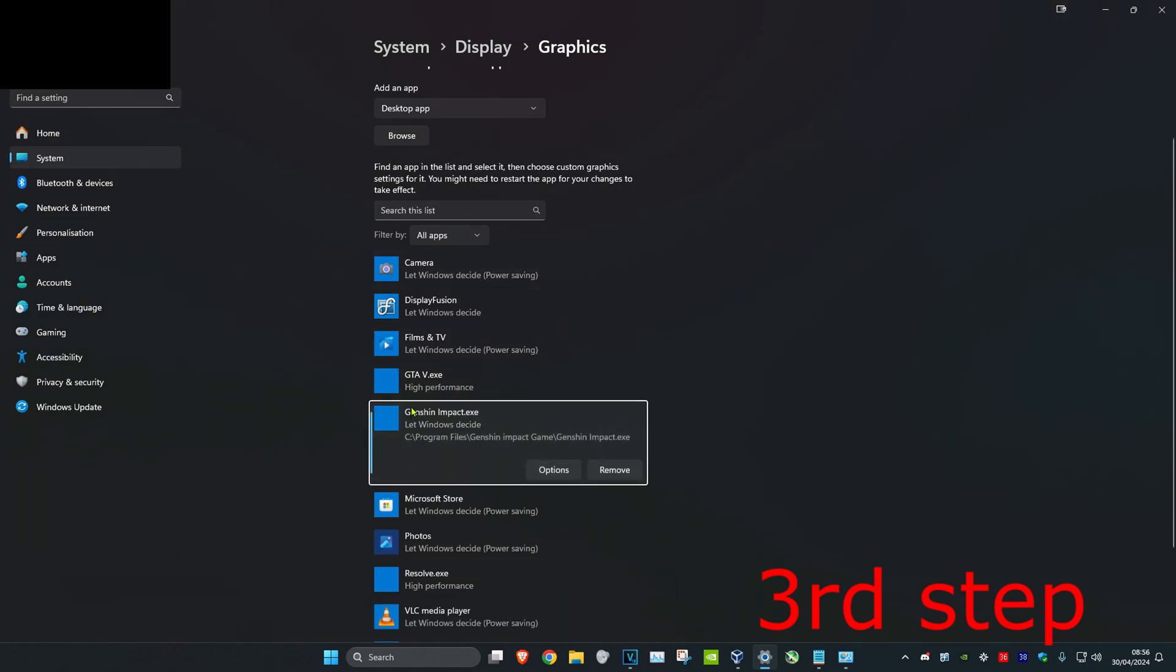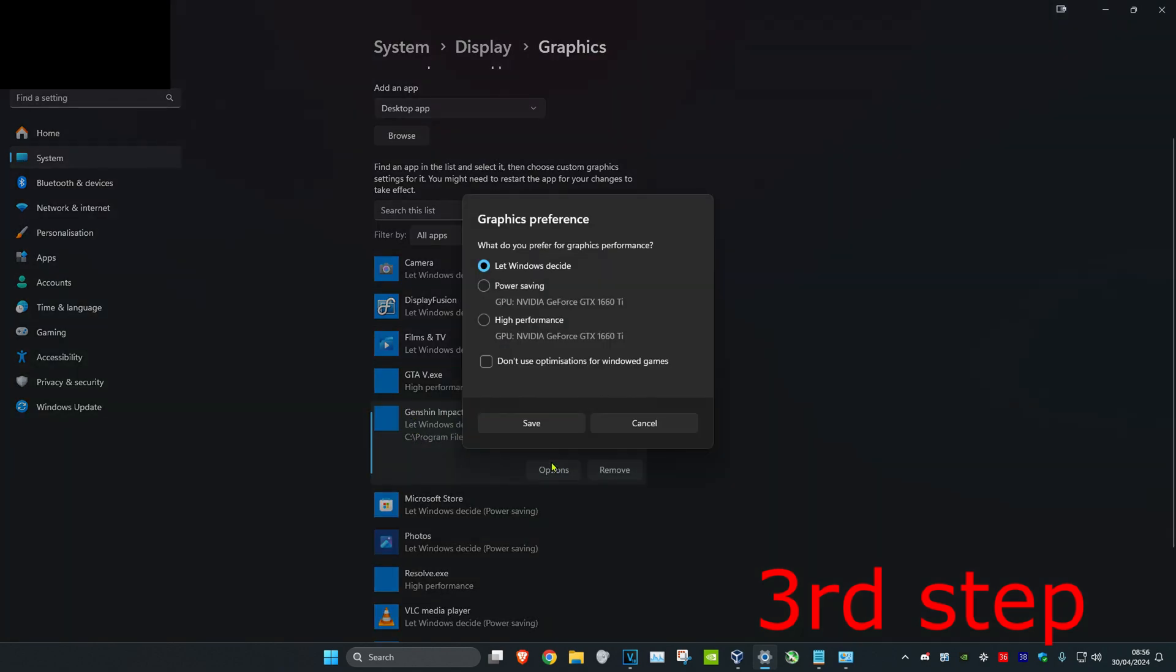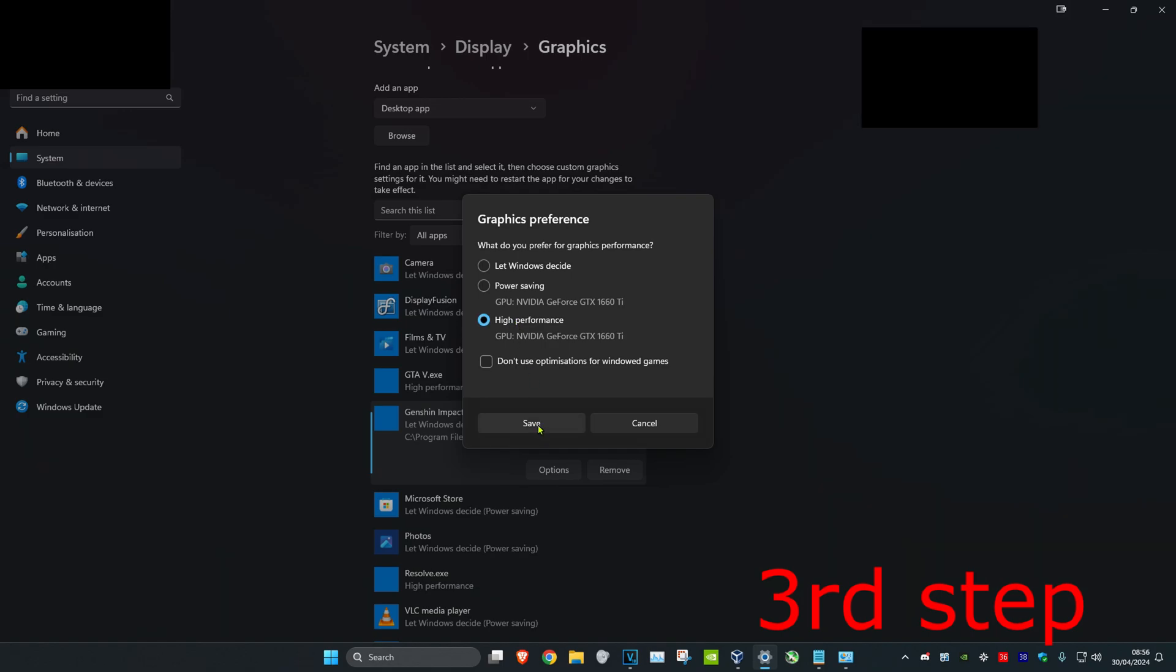And then once it's been added here you want to click on options and then set the performance to high performance, and then click on save.